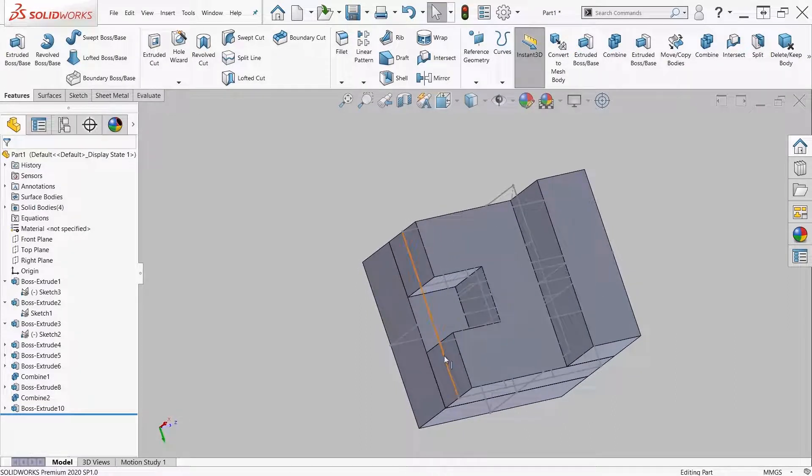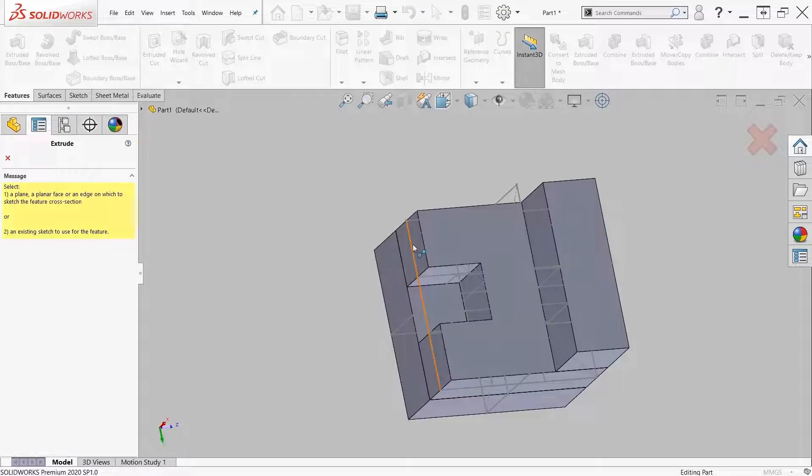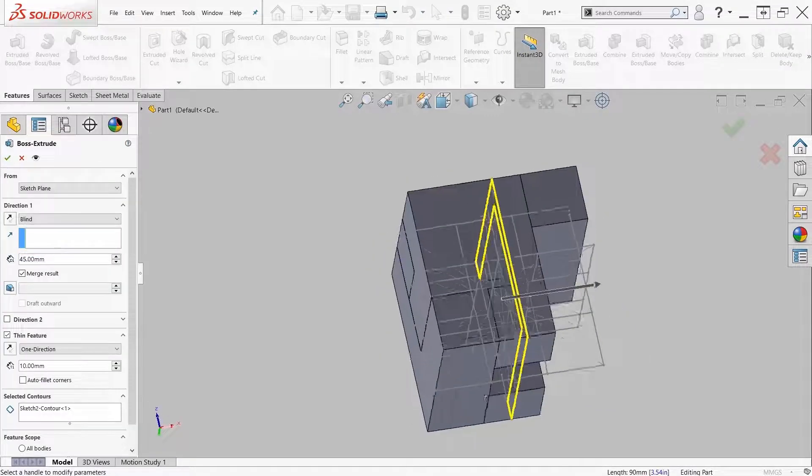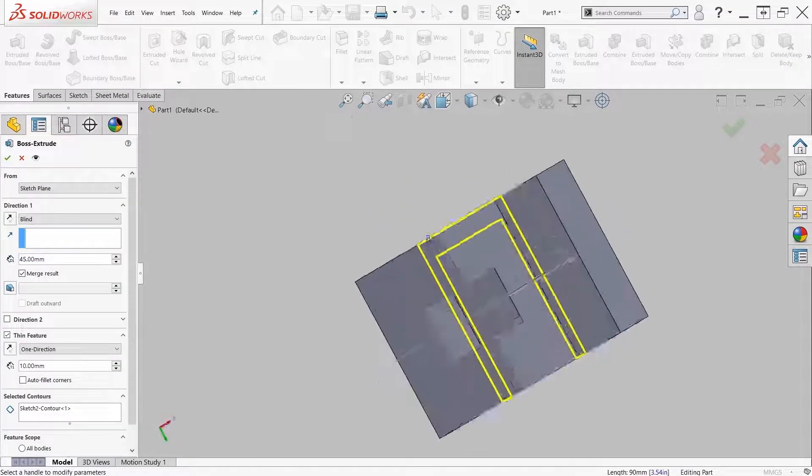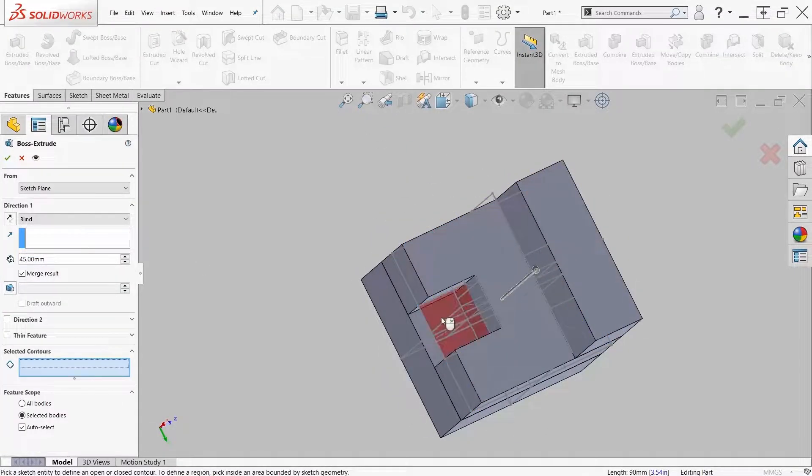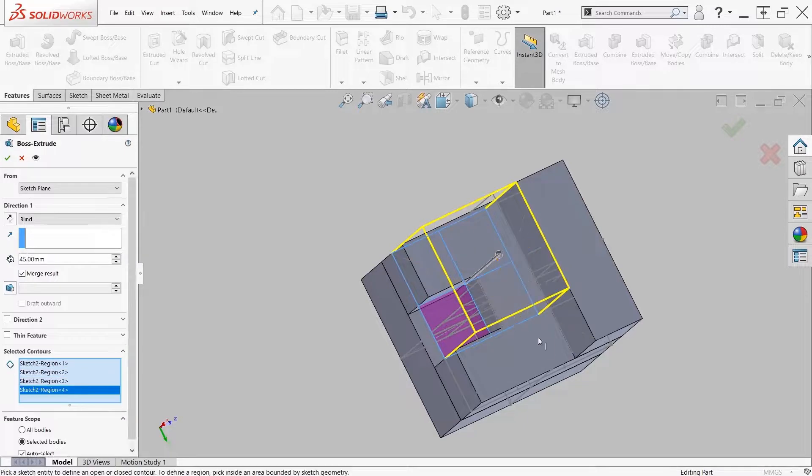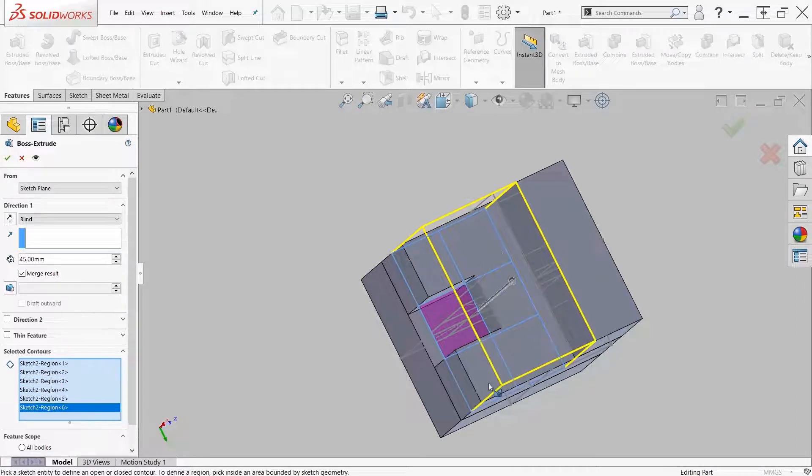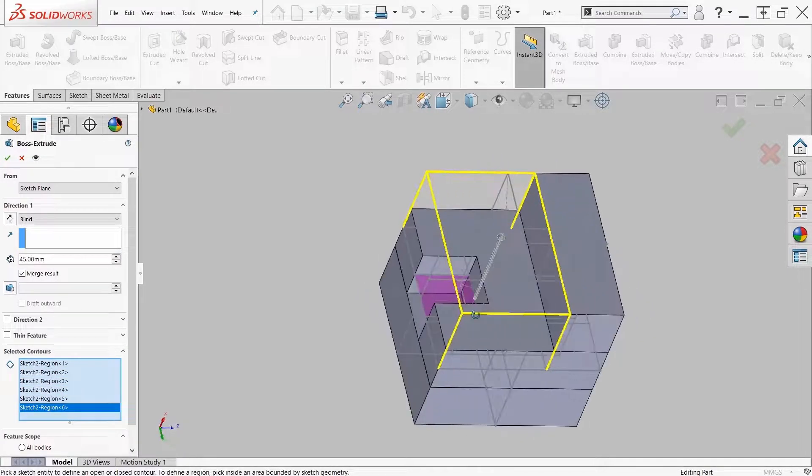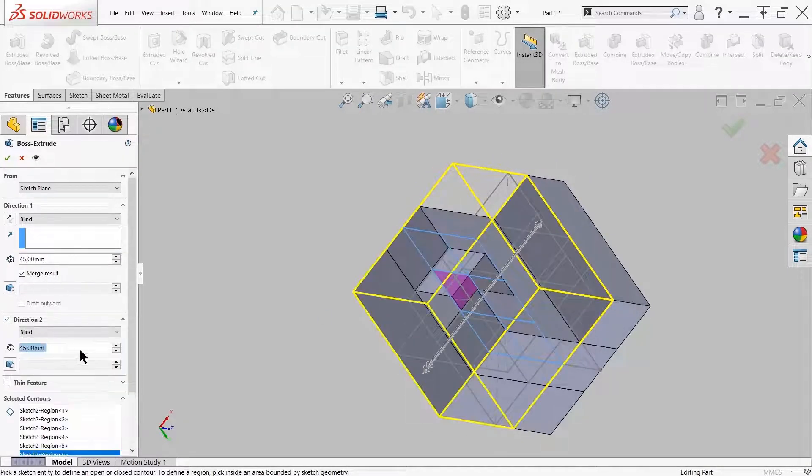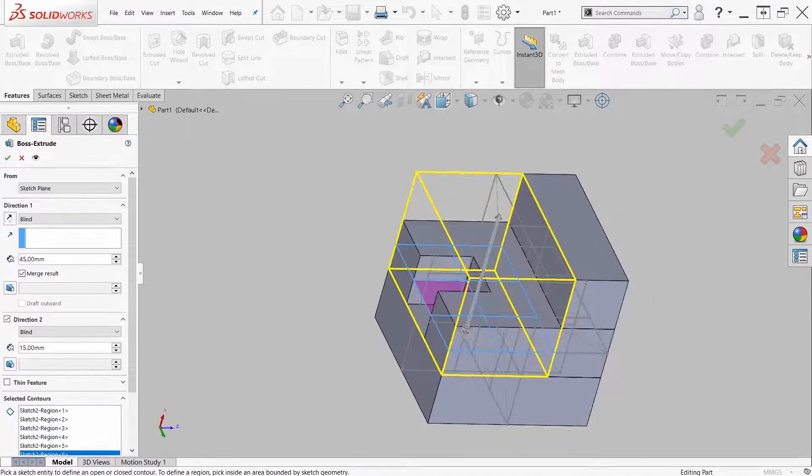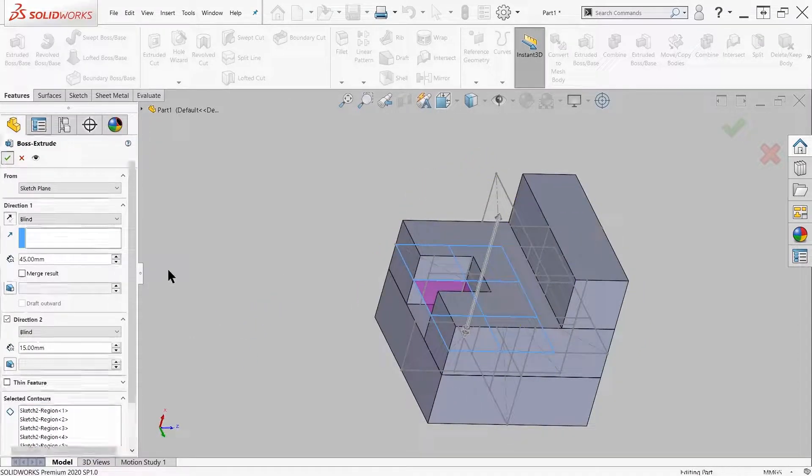Again, I'm going to use a 45 depth for those squares, and then I'm going to make a 15 depth in the second direction for that little pocket you see down at the bottom. From here I realized that I made a little bit of a mistake.